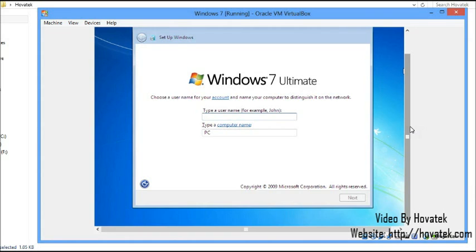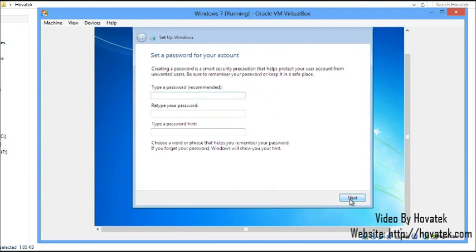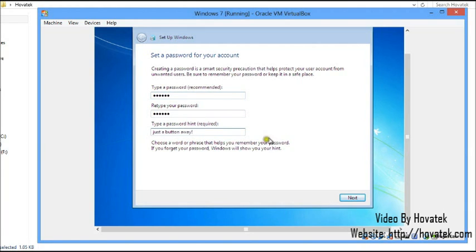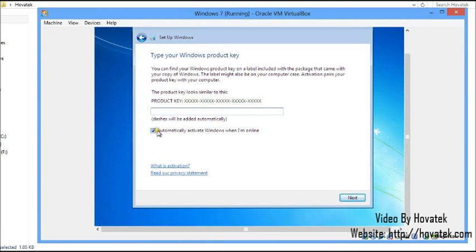We've reached the configuration stage. Enter your PC details at this stage — type in a username and click Next. For the product key, you can ask it to automatically activate when online, or leave it blank and activate later. Click Next.